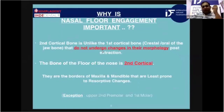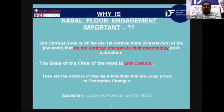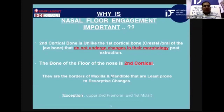As we all know in corticobasal implantology, we have to engage the cortical bone. But we don't find typical cortical bone everywhere in our jaw, especially in the maxilla. So we have to select those specific areas where cortical bone is present, and the nasal floor is one such area. It comes under the second cortical zone, does not undergo morphological changes, and is therefore a stable, reliable, and load-bearing area for corticobasal implantology.